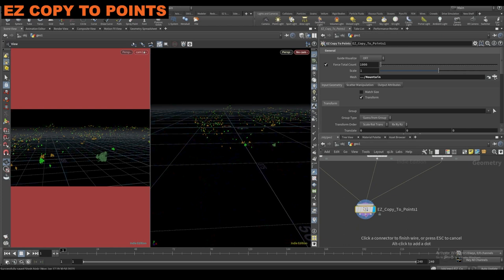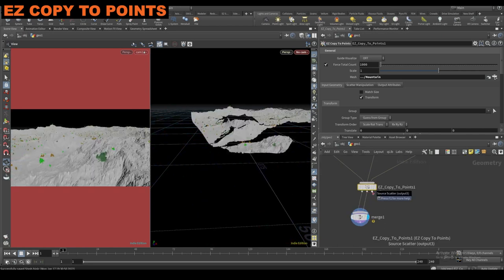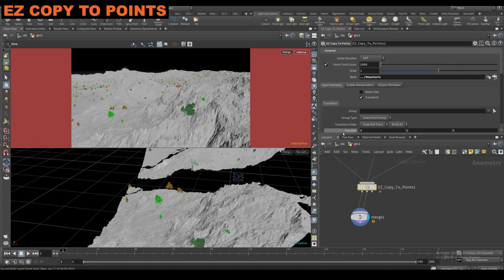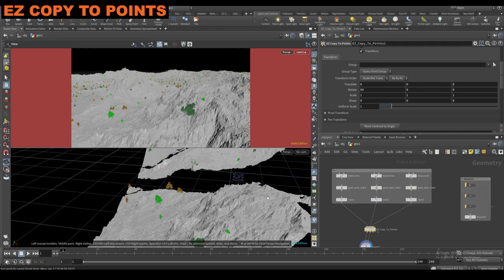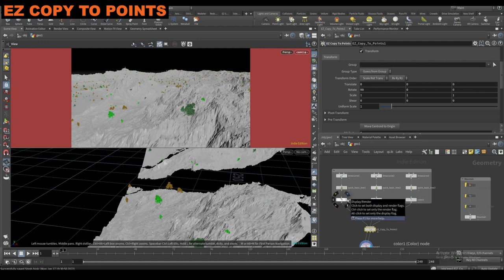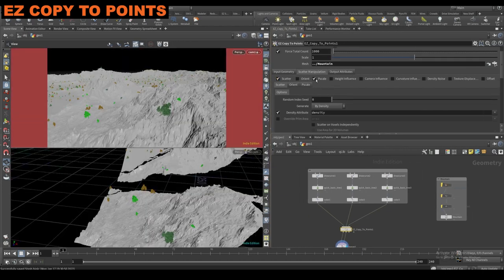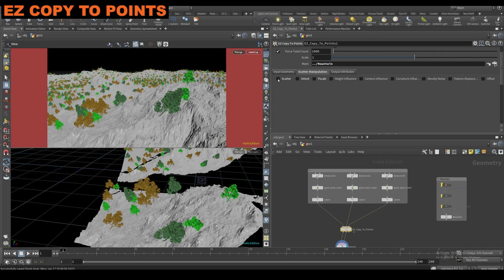The second output is the source mesh, and the third output is the source scatter points. The instances and variations are coming out of the first output. By default it rotates at 90 degrees because this is kind of meant for trees and stuff — mostly you're working on your trees facing up, and you forget to rotate them because they have to be facing down the z-axis. The main tab you're going to be working with is this scatter manipulation tab — the more you check on here, the more controls you have.